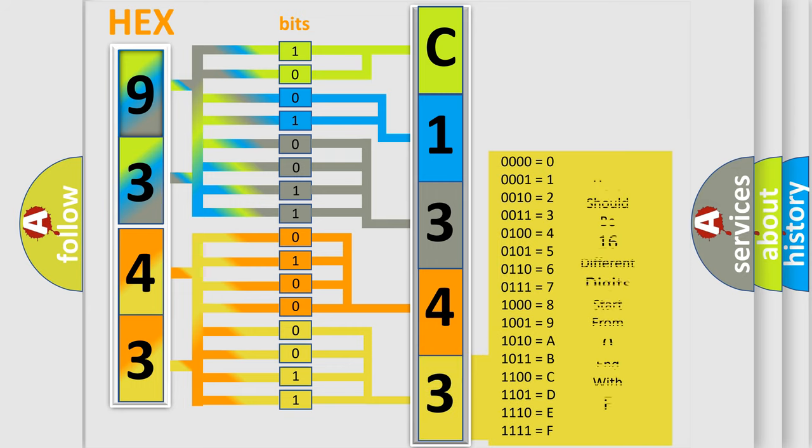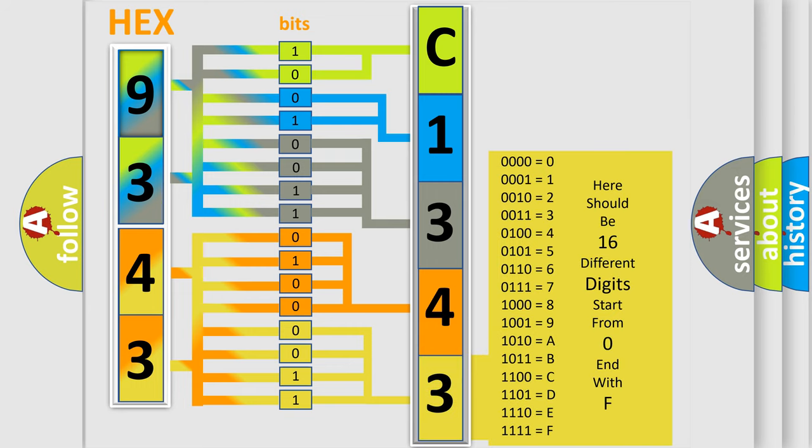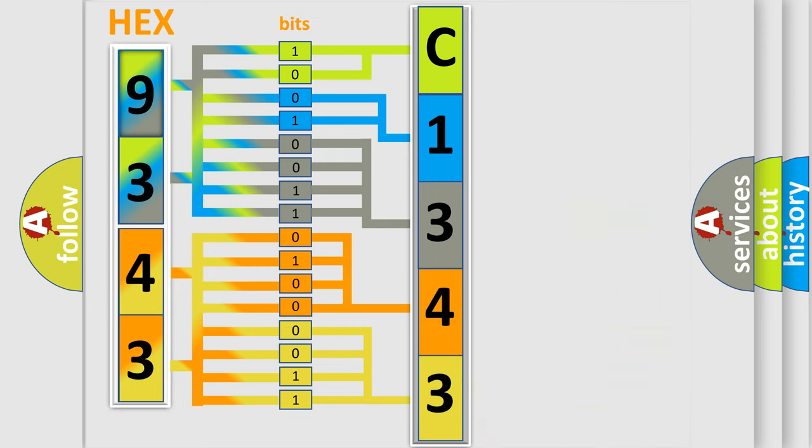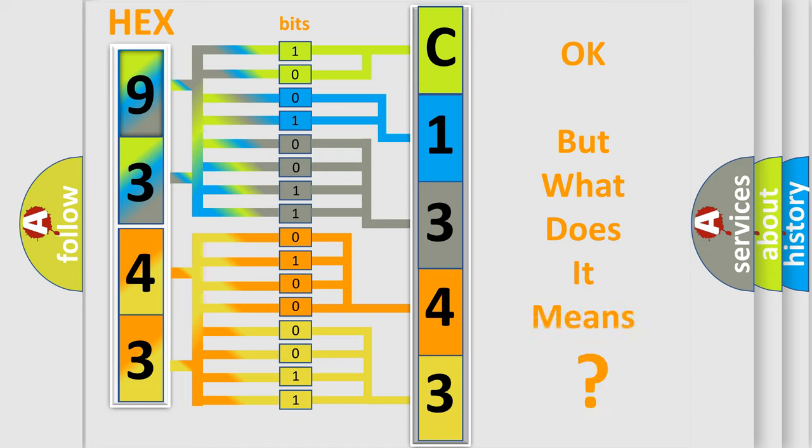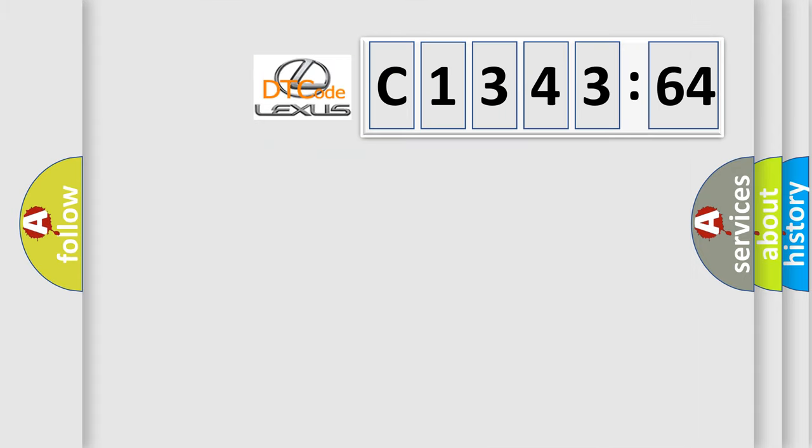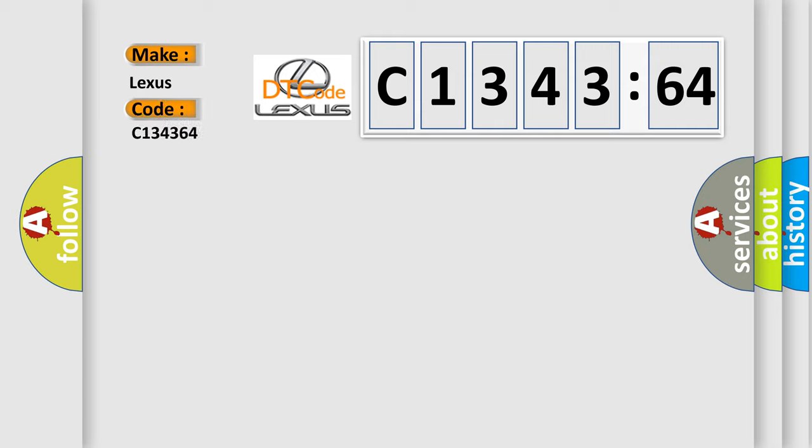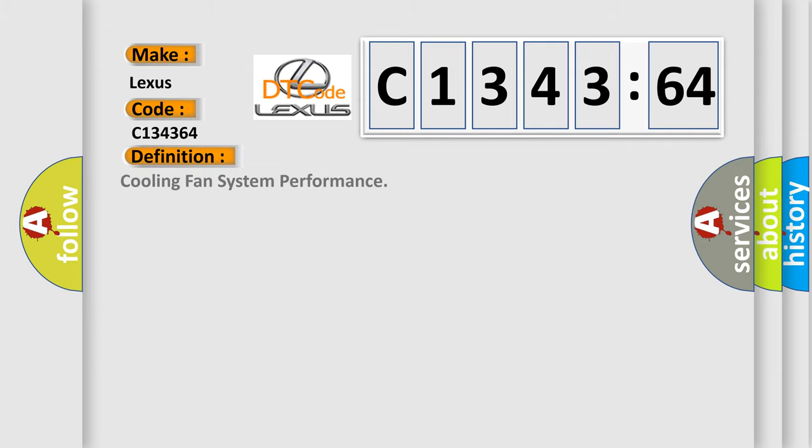A single byte conceals 256 possible combinations. We now know in what way the diagnostic tool translates the received information into a more comprehensible format. The number itself does not make sense to us if we cannot assign information about what it actually expresses. So, what does the diagnostic trouble code C134364 interpret specifically for Lexus car manufacturers?